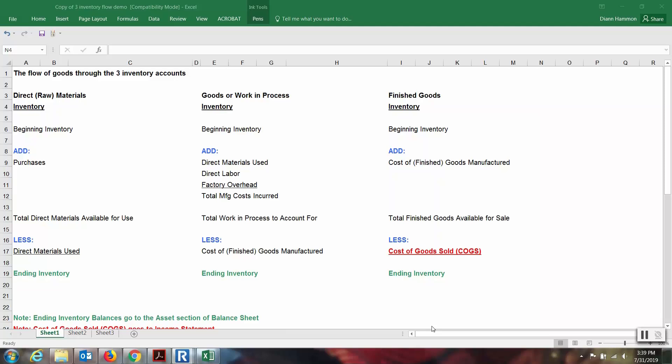The flow of goods through the three inventory accounts — these are typically used in a manufacturing industry. Knowing the names of the accounts will go a long way toward helping you solve problems. In this video I'm just going to go over the basic flow and the process. Watch for other videos where I actually work through each of these inventory accounts one by one with some numbers and show you how to solve back into the numbers that may be missing.